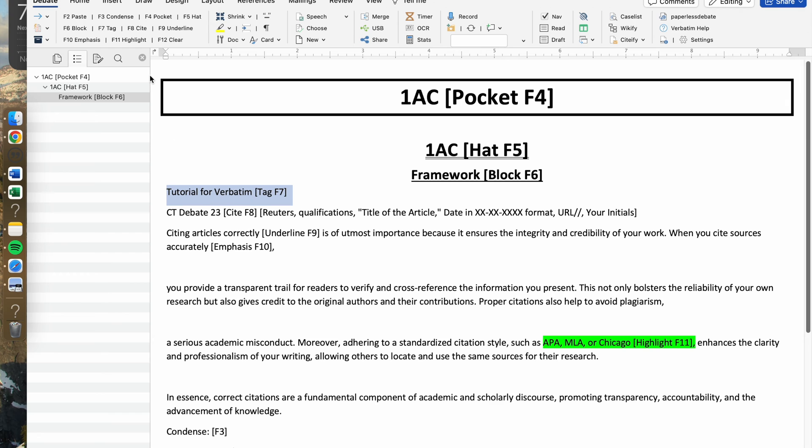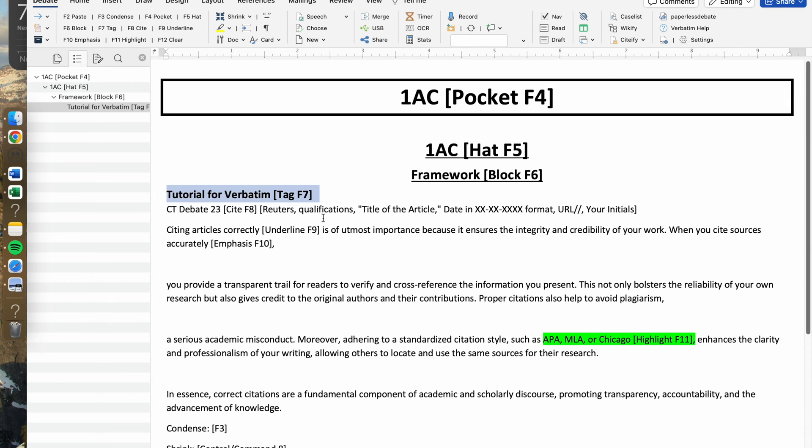The fourth Russian doll is the F7 button, which is the tag. If you press that, the tag would fit under the block, the block would fit under the hat, and the hat would fit under the pocket.